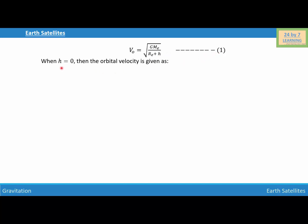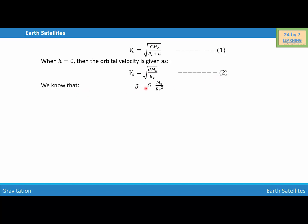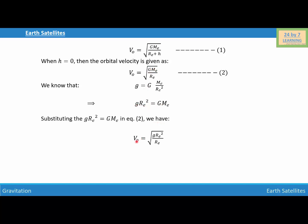When H = 0, the orbital velocity is given as V0 = √(G·Me / Re), and let this be equation number two. Now, we know that g = G·Me / Re². Substituting G·Me = g·Re² into the expression, we get V0 = √(g·Re²/Re) = √(g·Re), so the orbital velocity equals √(g·Re).